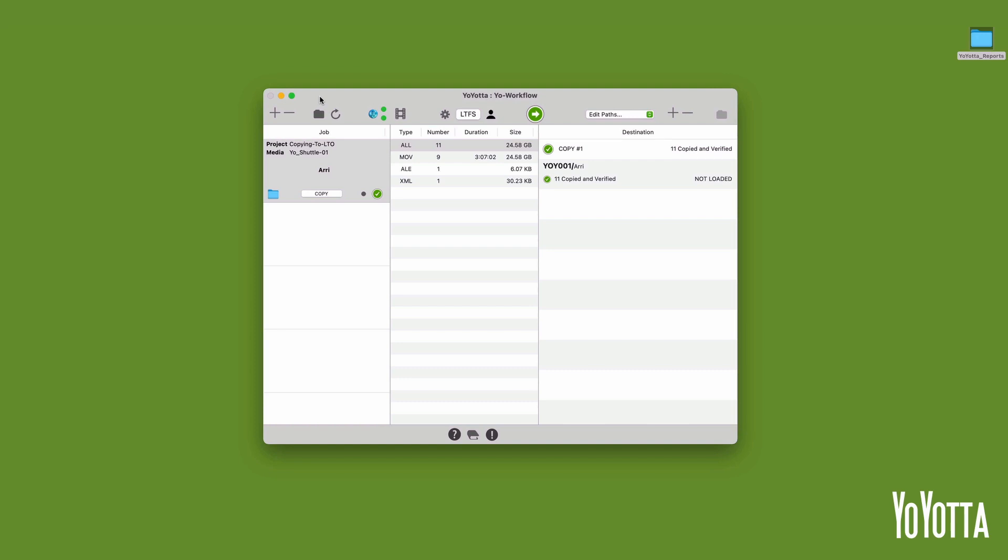And there you have it. How to create a verified LTFS archive on LTO tape using YoYota.